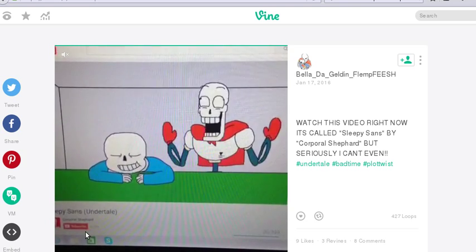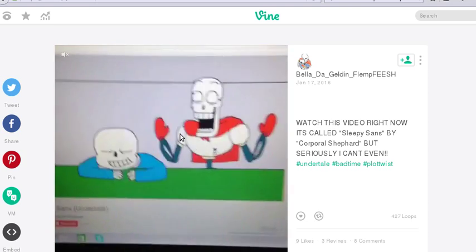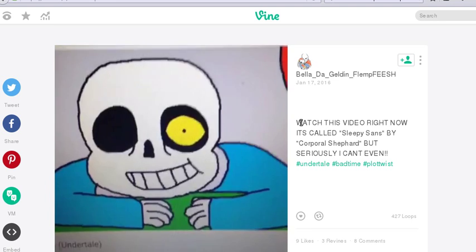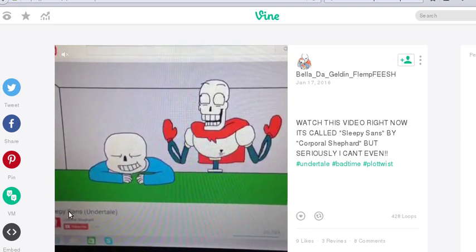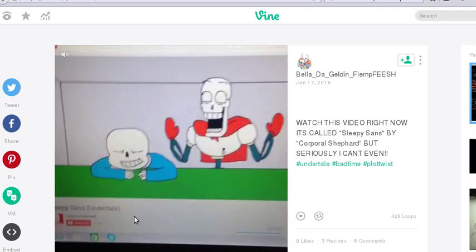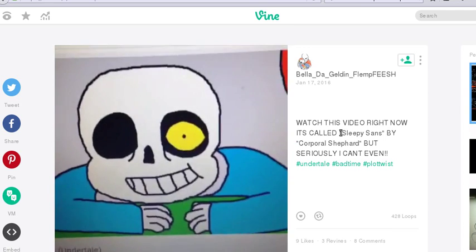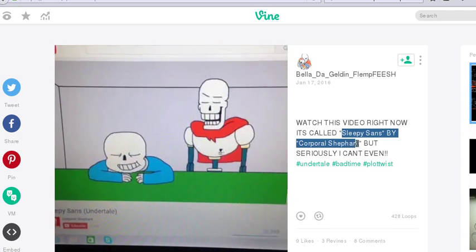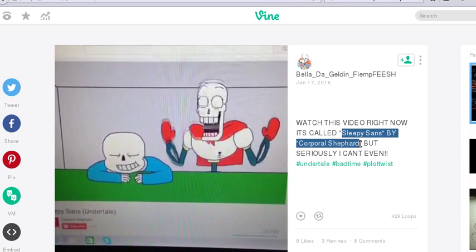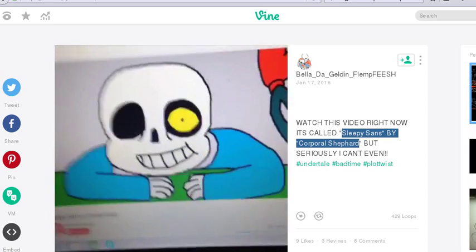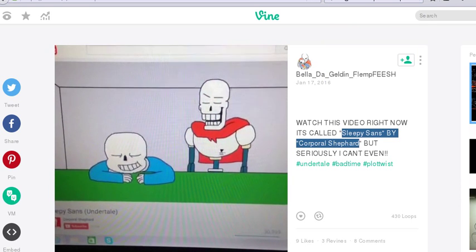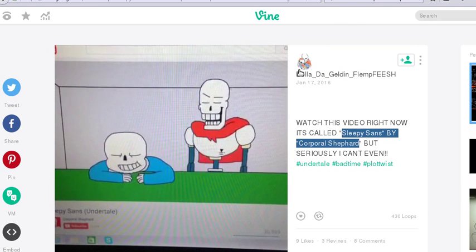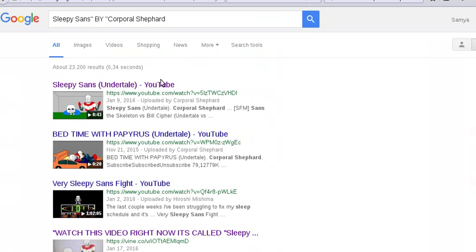This is someone who recorded the screen with a camera, but here you can see the source of the video, or where the source is given. So in this case we are lucky. Now I put this source data into the Google search, and here I found the original video.